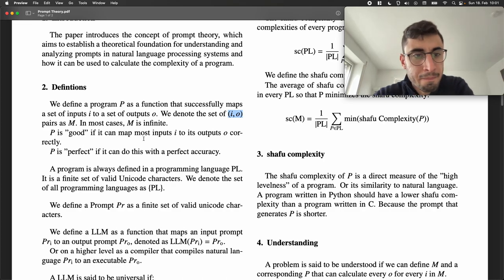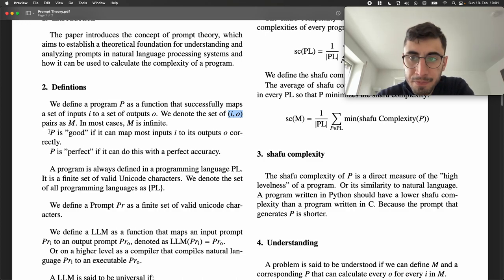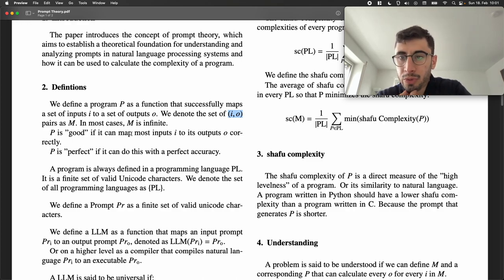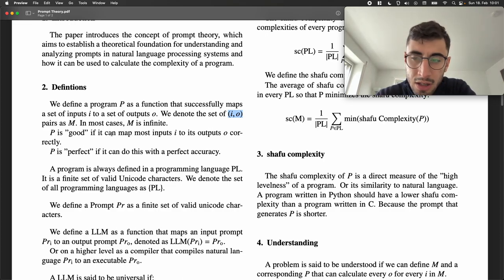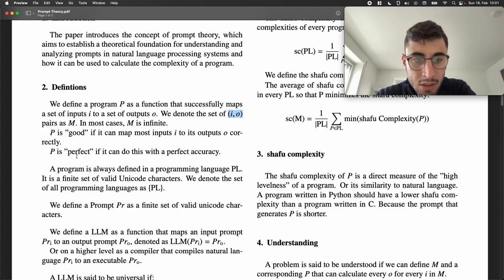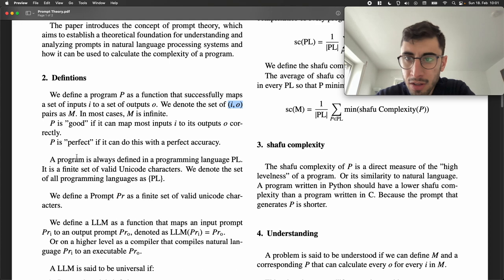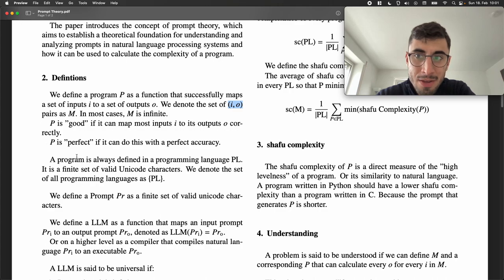We also define P as a program that maps from I to O. P is good if it can map most inputs to most outputs correctly. This will become relevant when we talk about machine learning, where we just have an accuracy which isn't perfect. And then P is perfect if we can do this with perfect accuracy — for example, mapping x to x squared can be a program which is perfect, or to some accuracy at least.